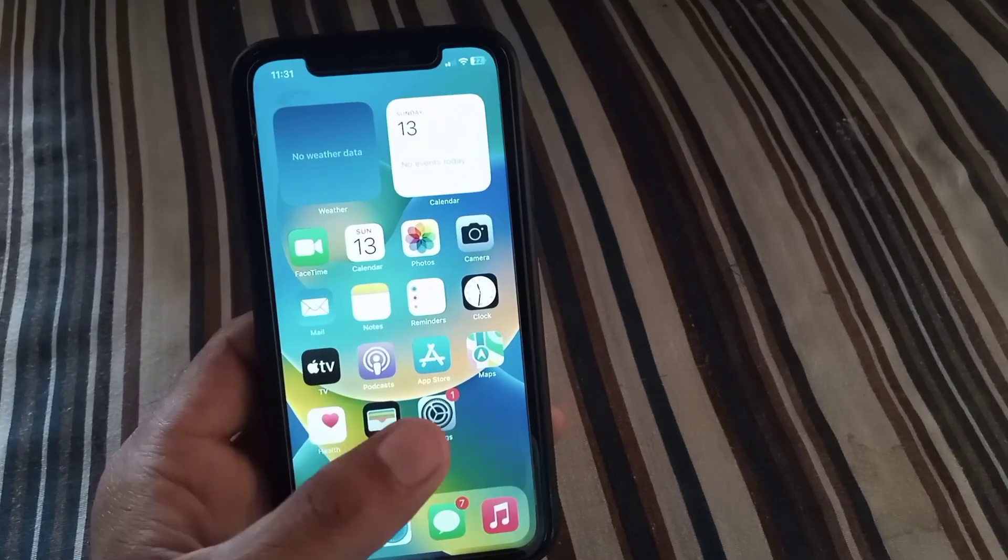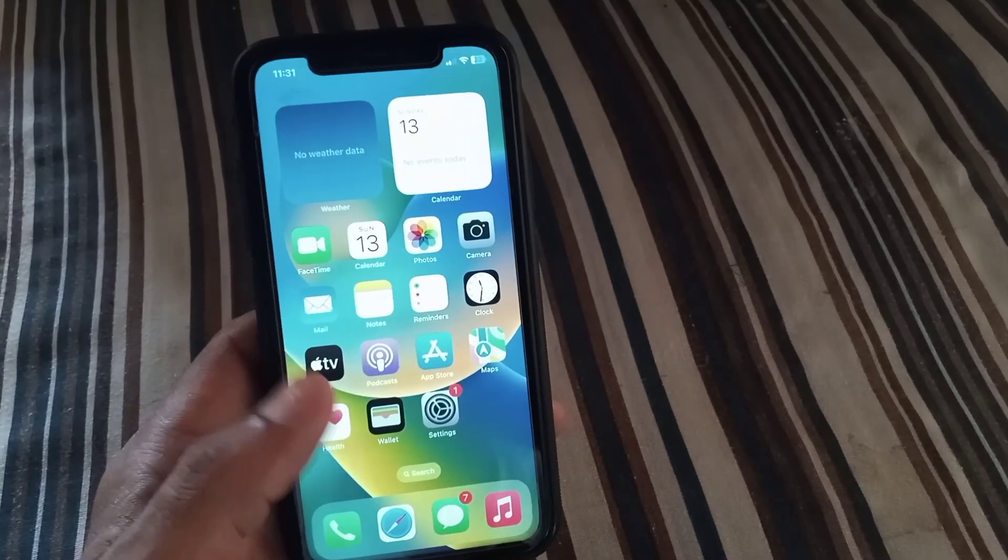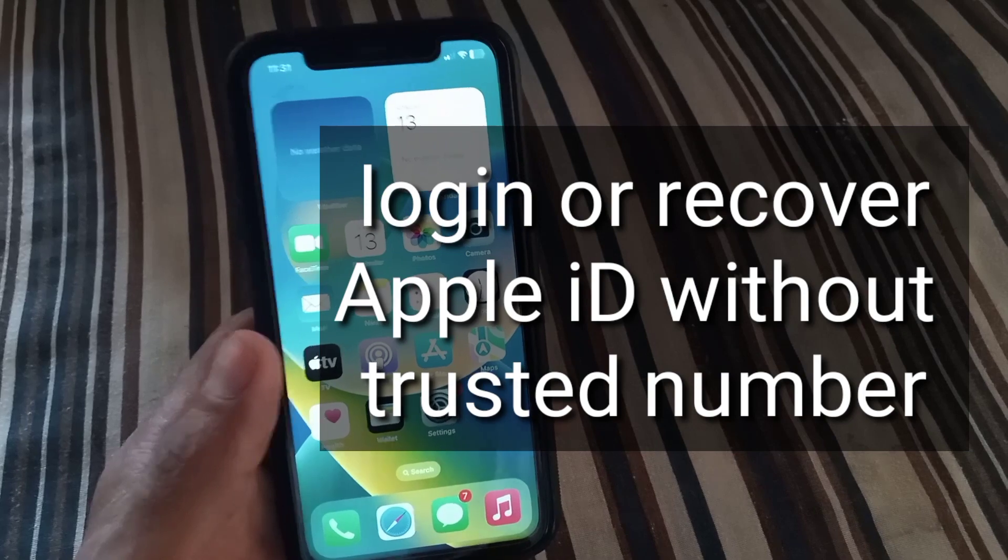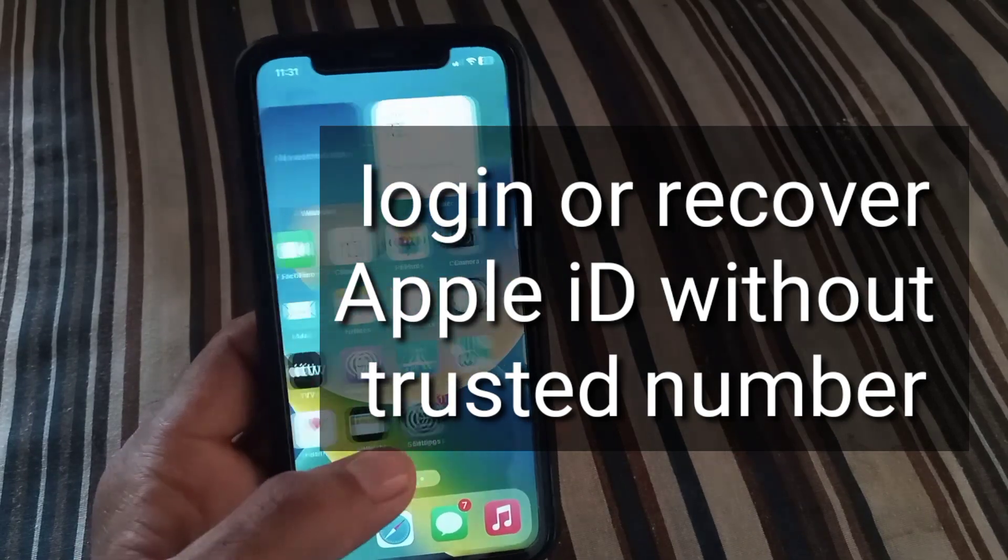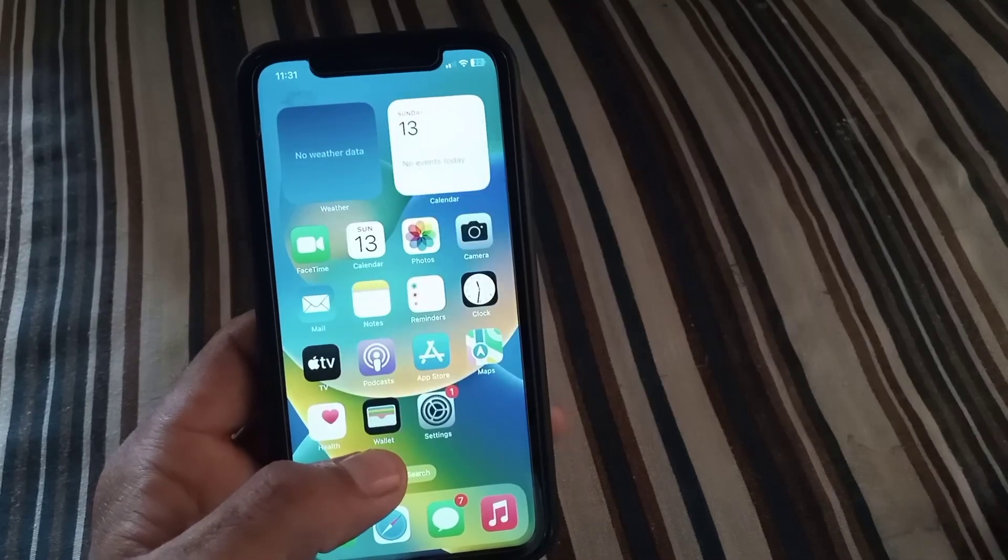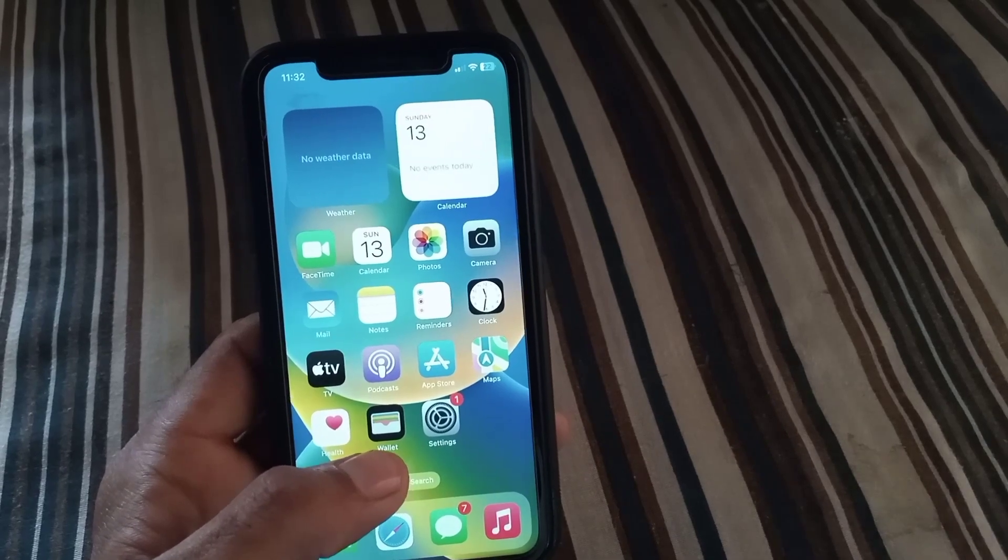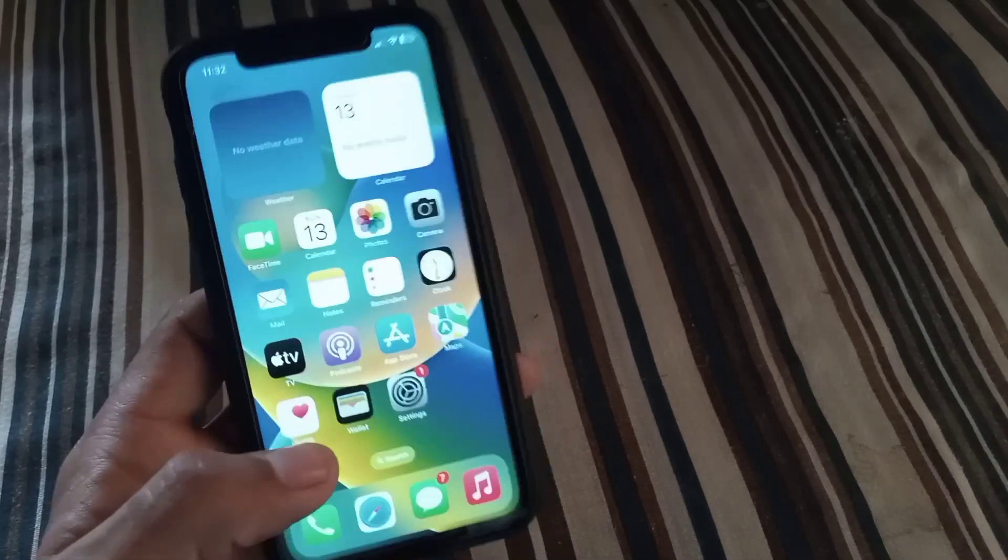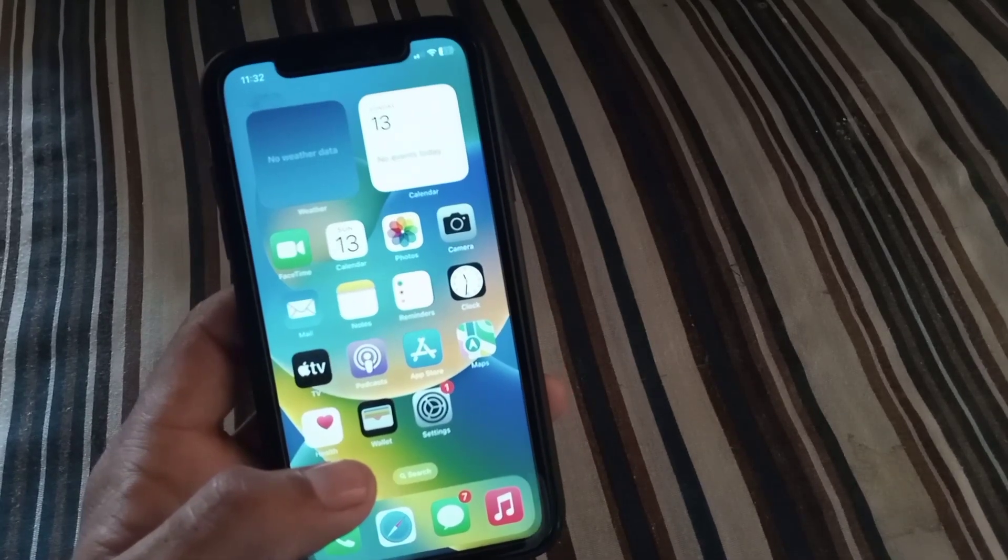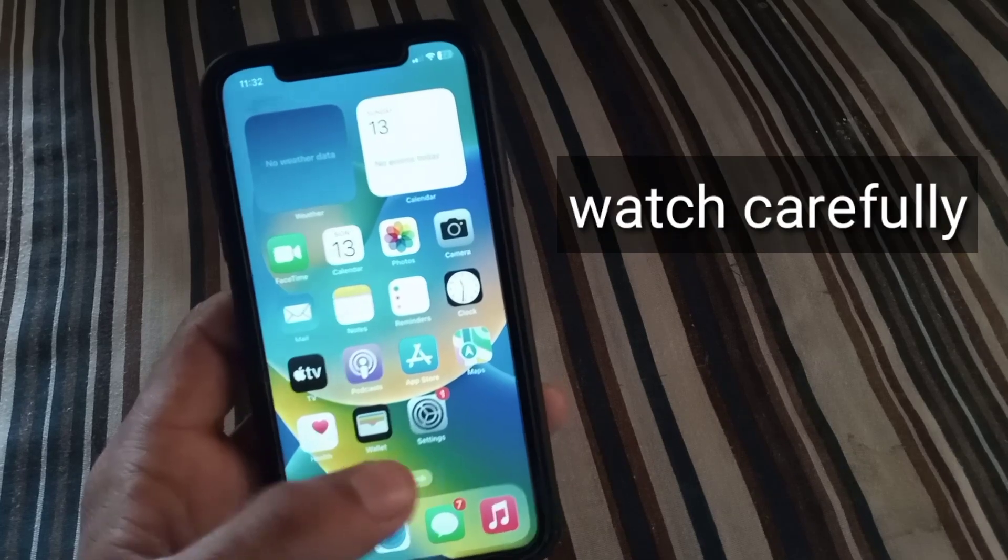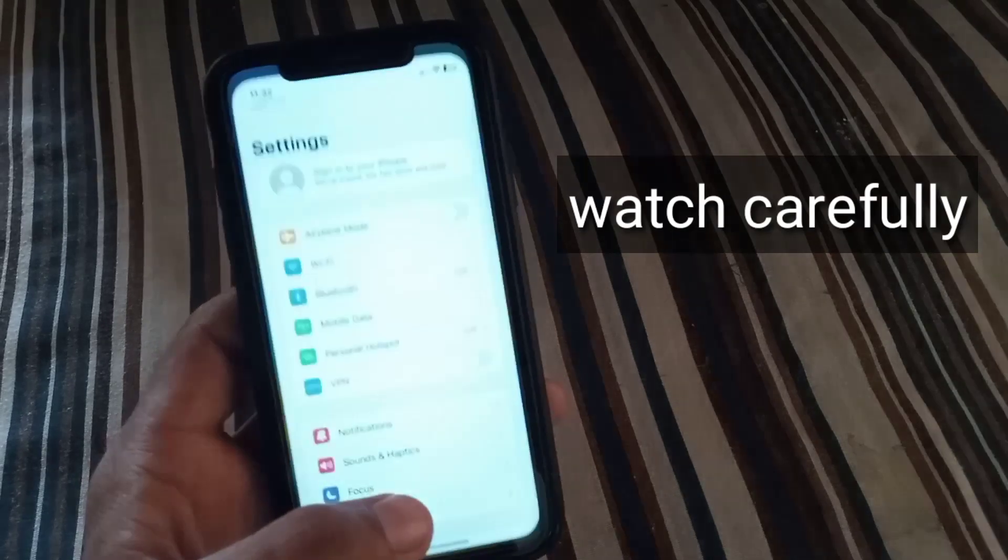Hello guys, welcome back to another video. In this video I will discuss how to login your Apple ID or how to recover your Apple ID without a trusted phone number. If you lost your trusted phone number, I will teach you how to login your Apple ID without two-step verification, without trusted phone number, so follow these steps.